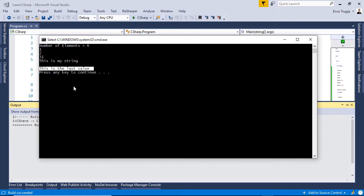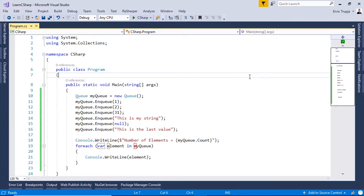To access a specific element, we can use the dequeue method. The dequeue method retrieves the topmost element in a queue collection and also removes it from the top of the queue. It's important to note that calling the dequeue method on an empty queue will throw an invalid operation exception, so you always need to make sure the total count is greater than zero before calling dequeue.